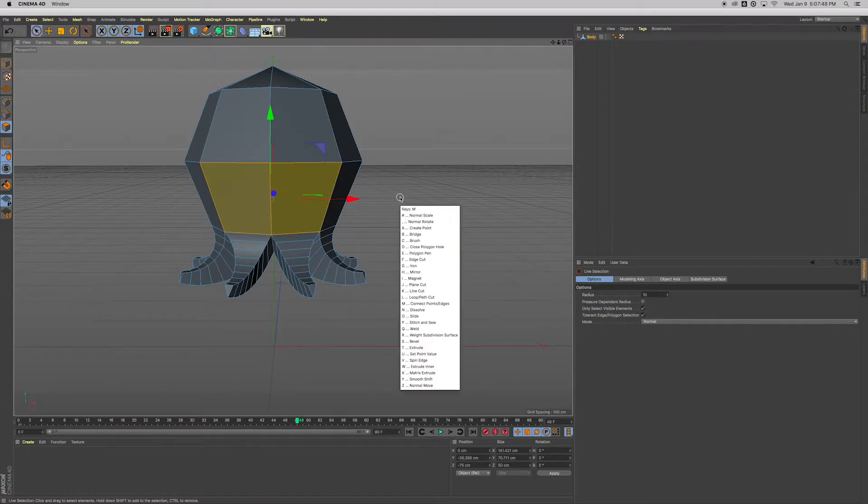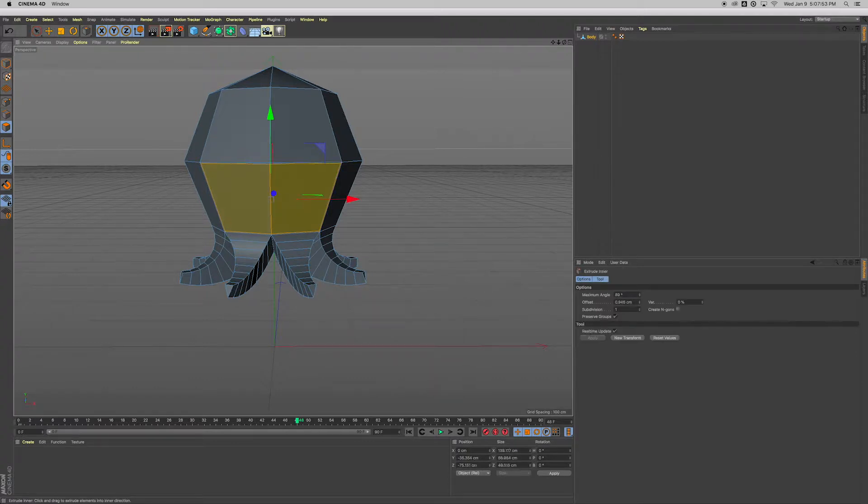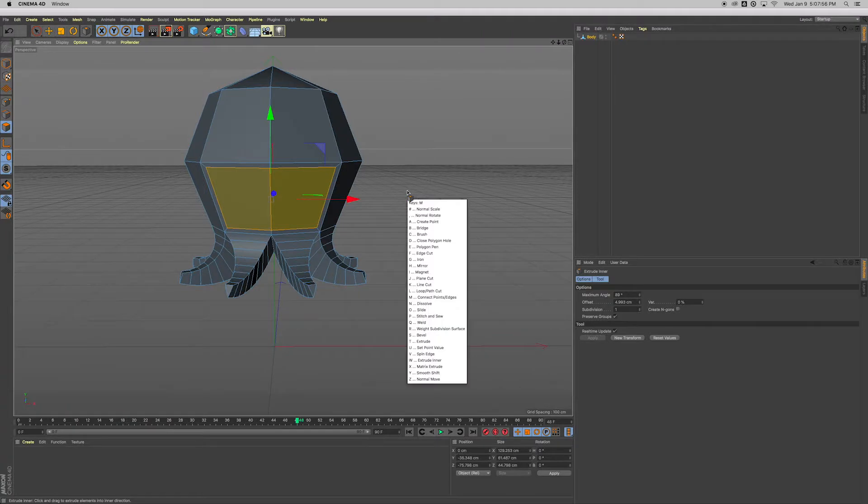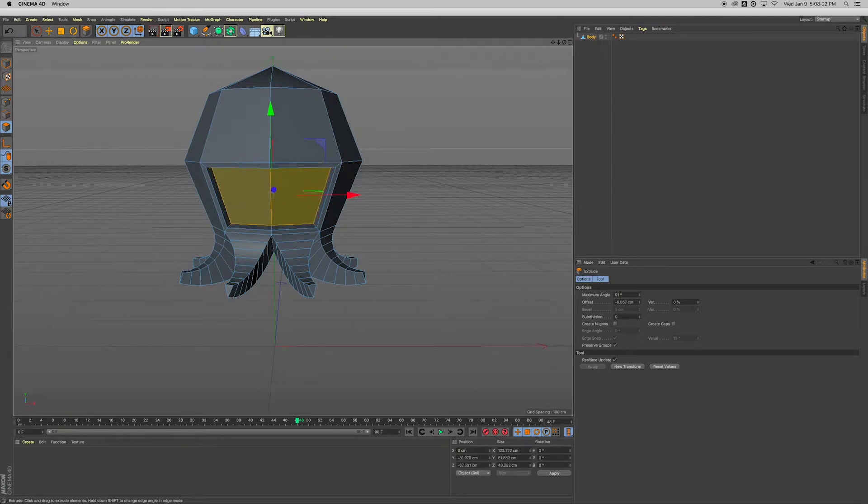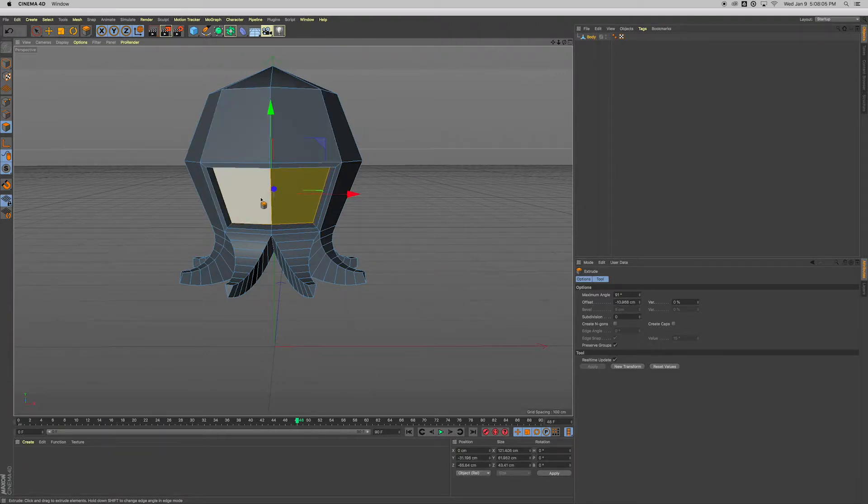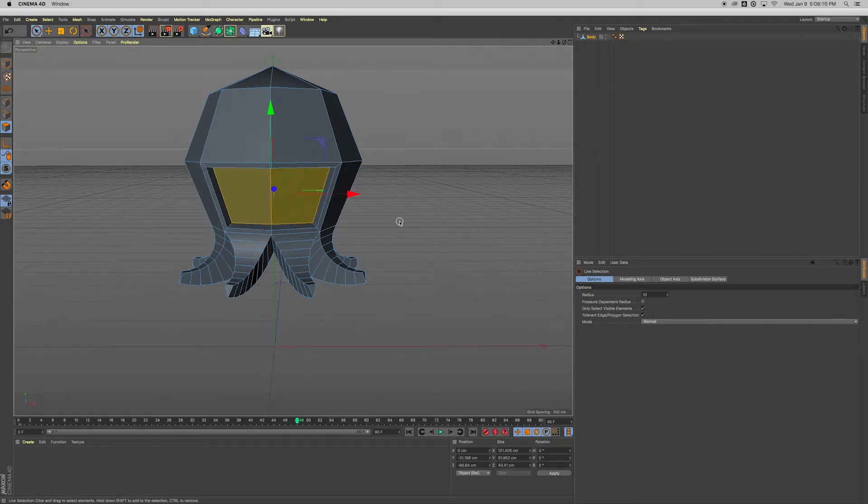But first, before extrude inward, I'm gonna hit M and then W, which is extrude. Enter. Click over here on the side, drag over to the left. And then M, T, which is extrude. Over here on the side again, click and drag to the left.